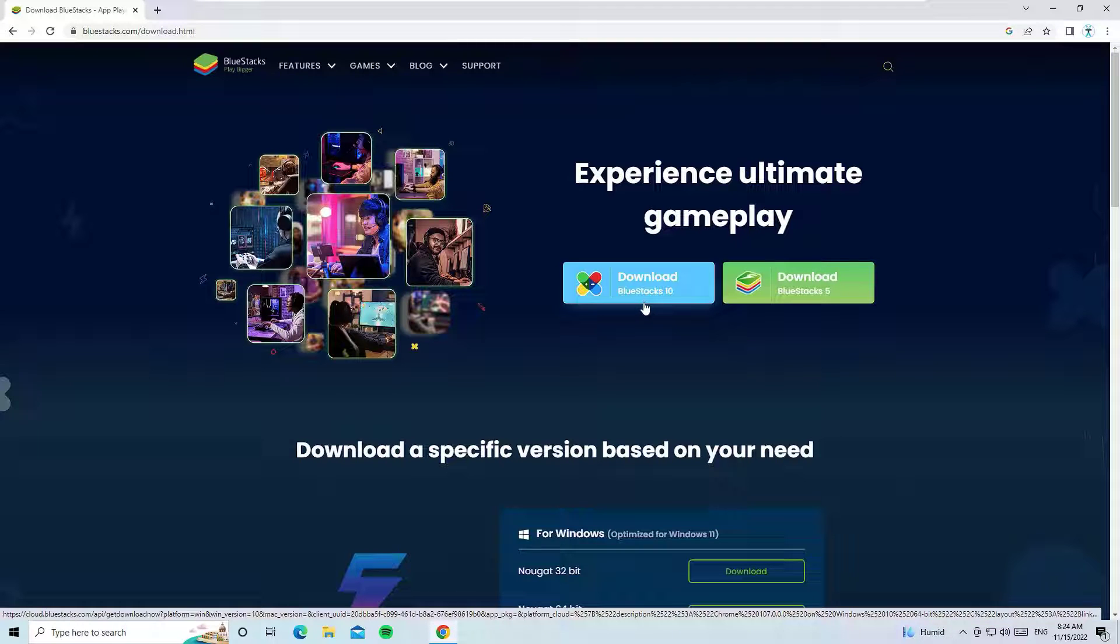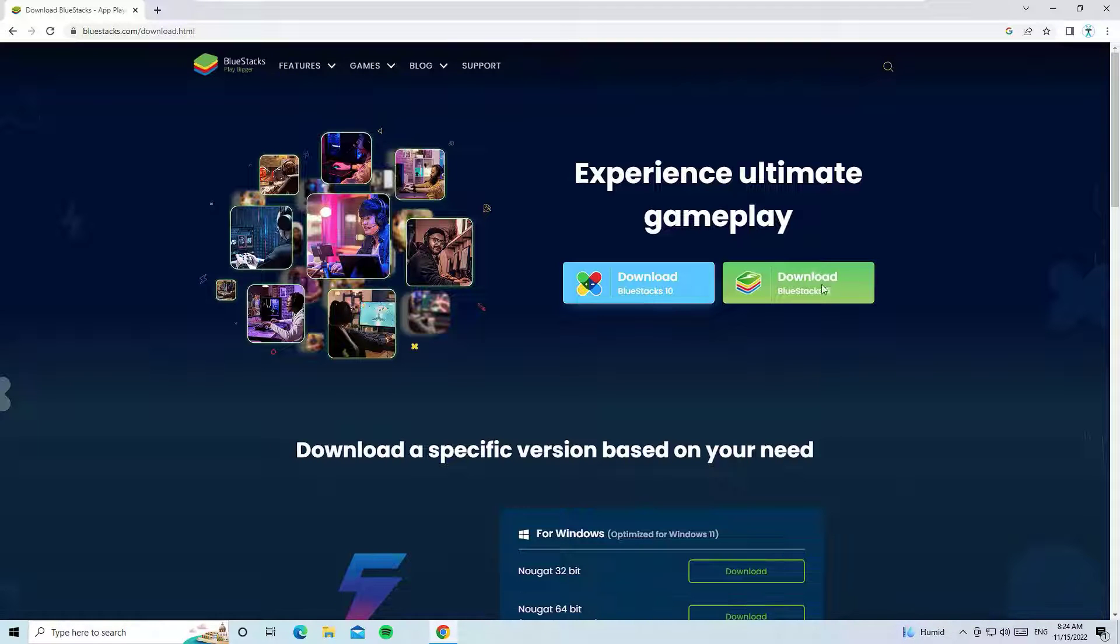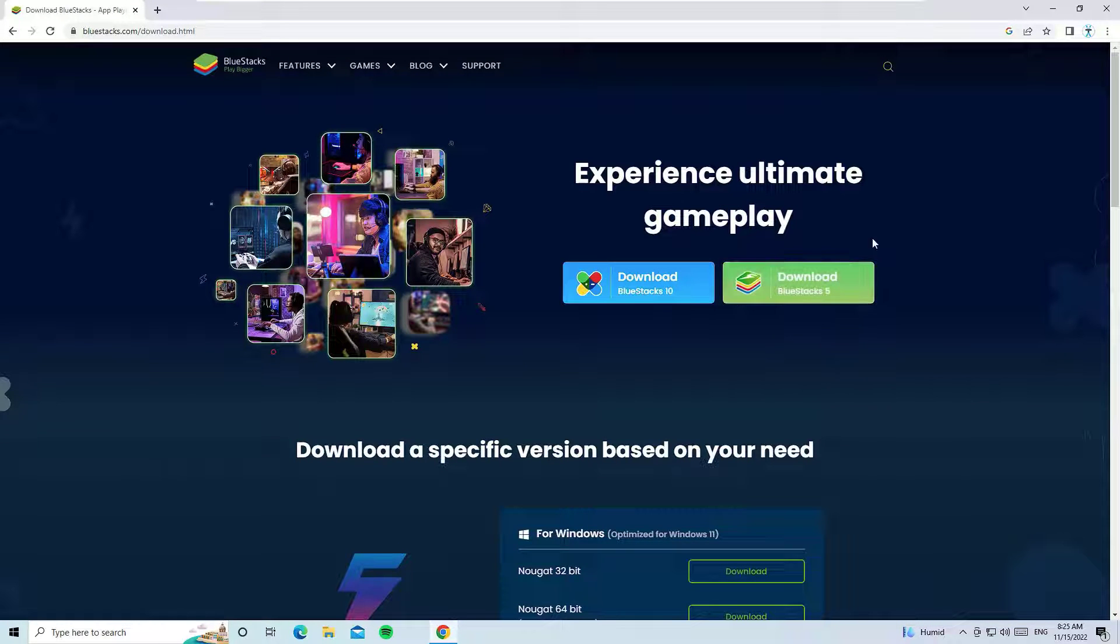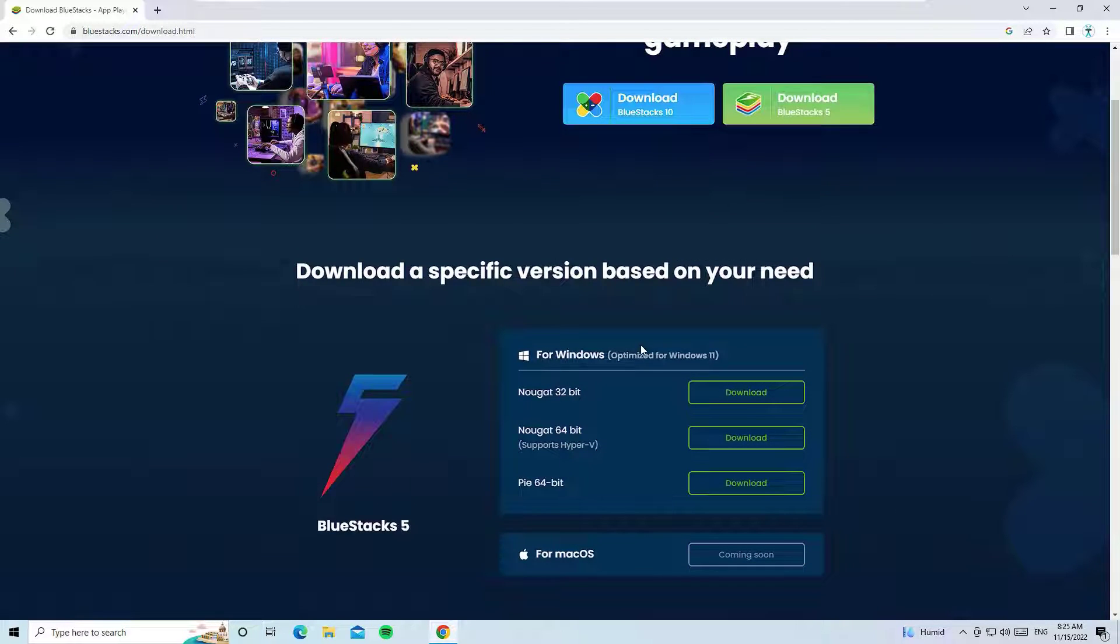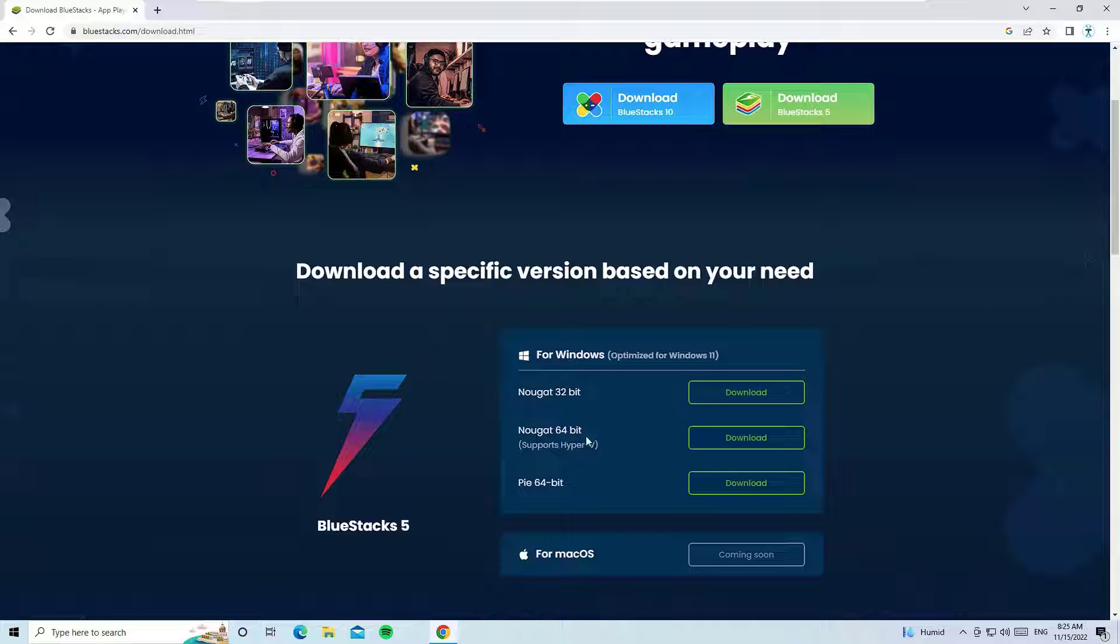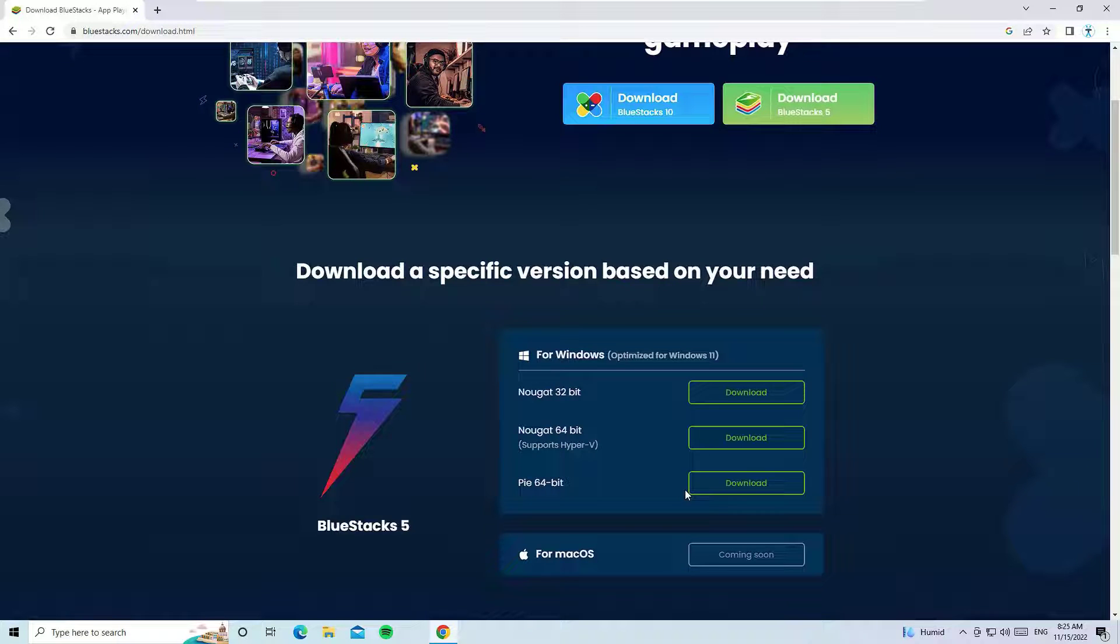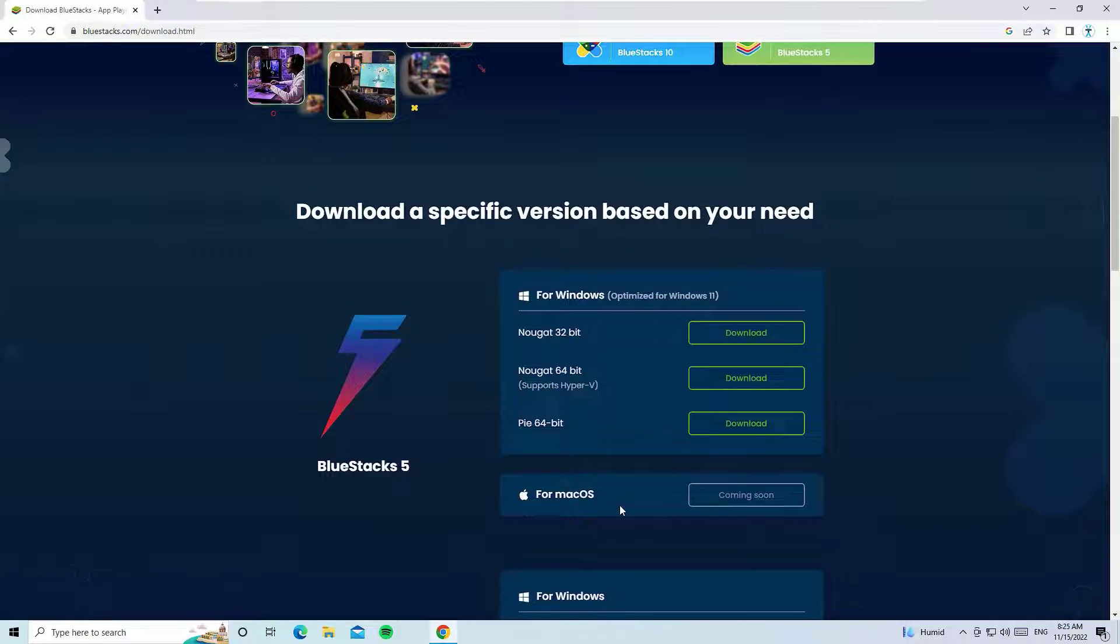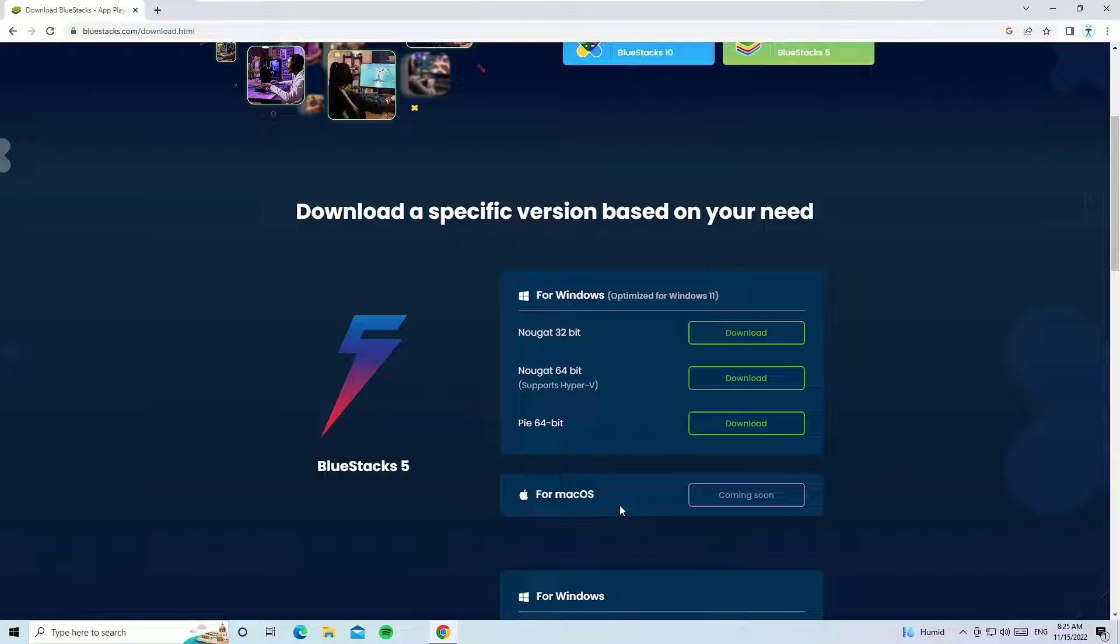If you're confused about these versions, just scroll down. There you'll find for Windows you'll be having Nougat 32-bit and Nougat 64-bit as the latest version, or Pie 64-bit you can download in the previous option. If you are using Mac, unfortunately you don't have the versions for macOS.